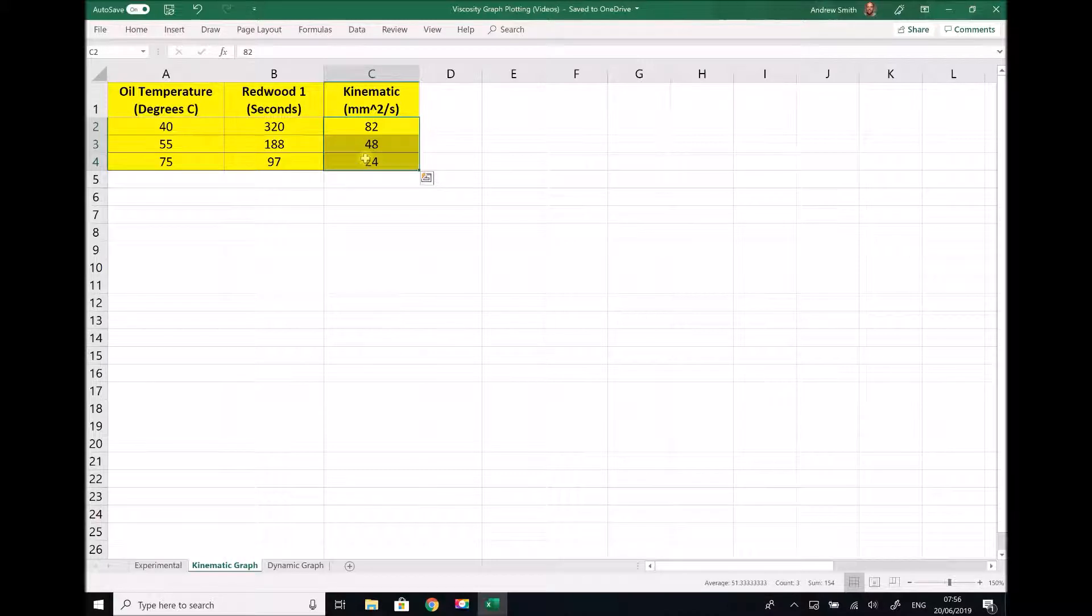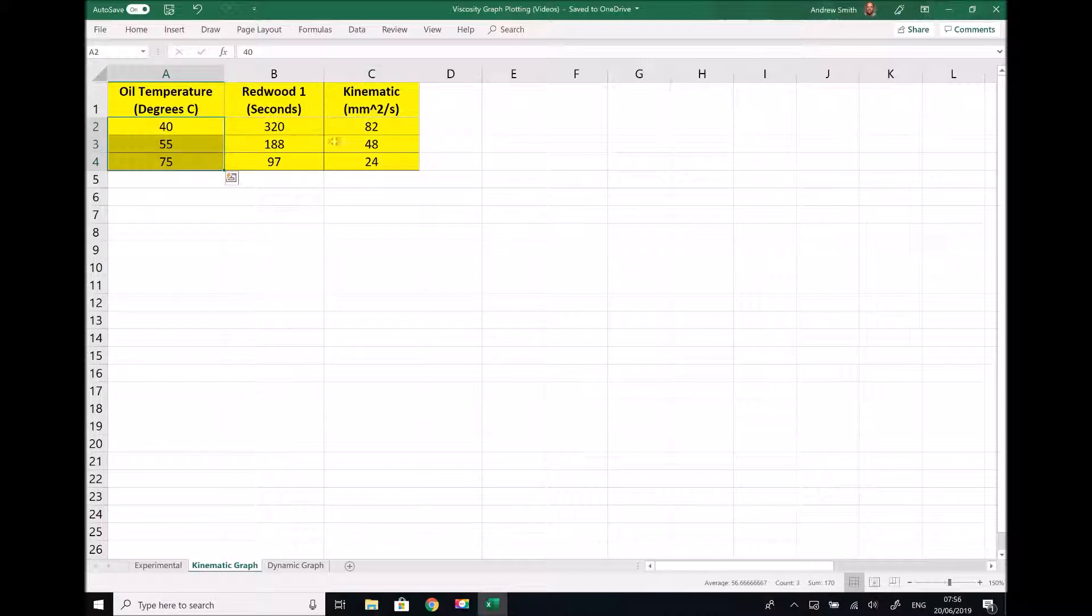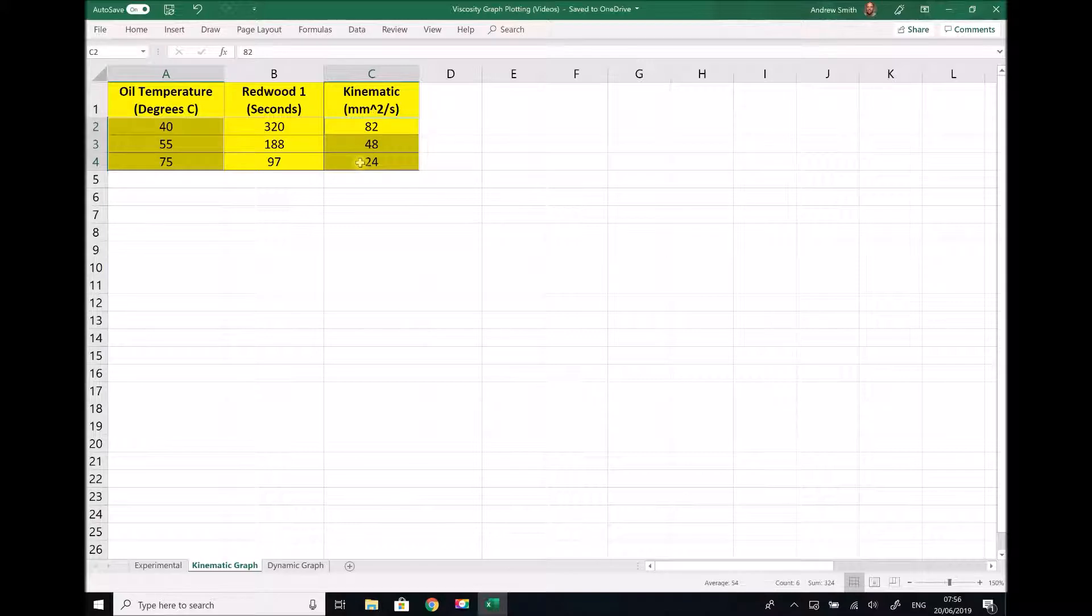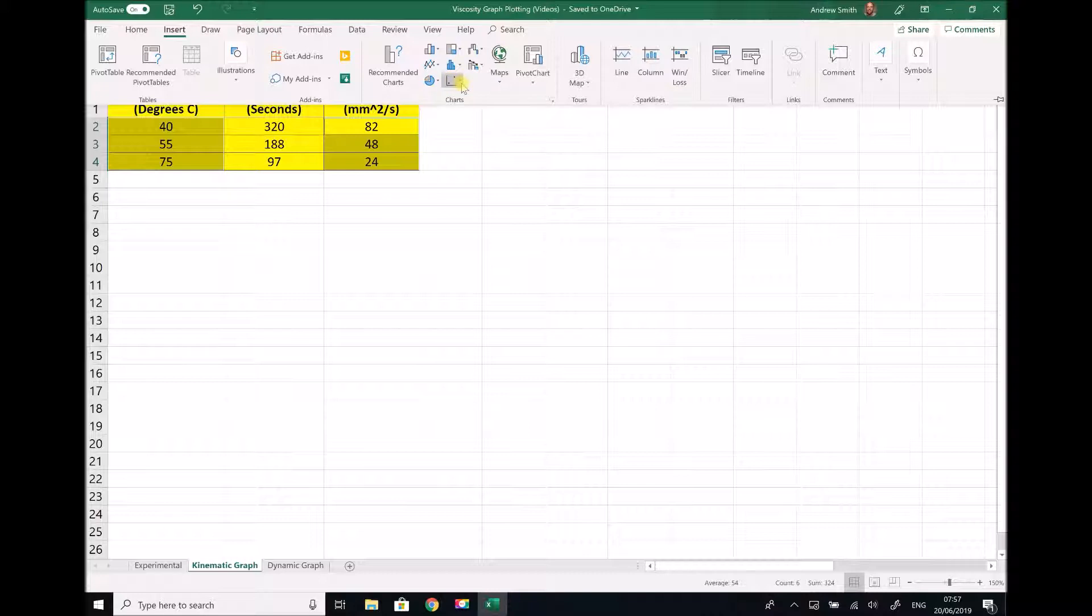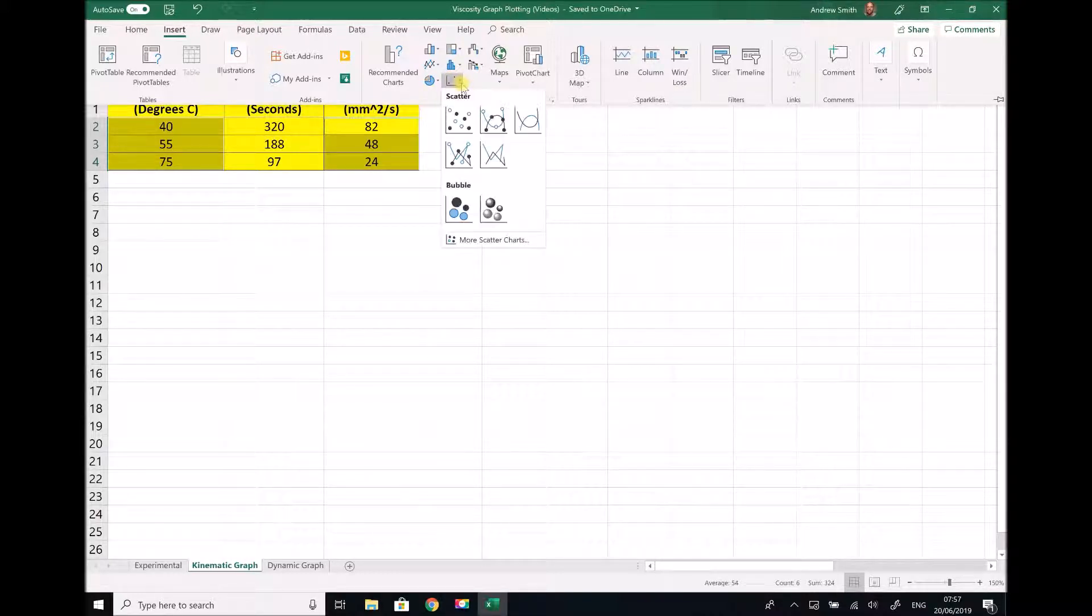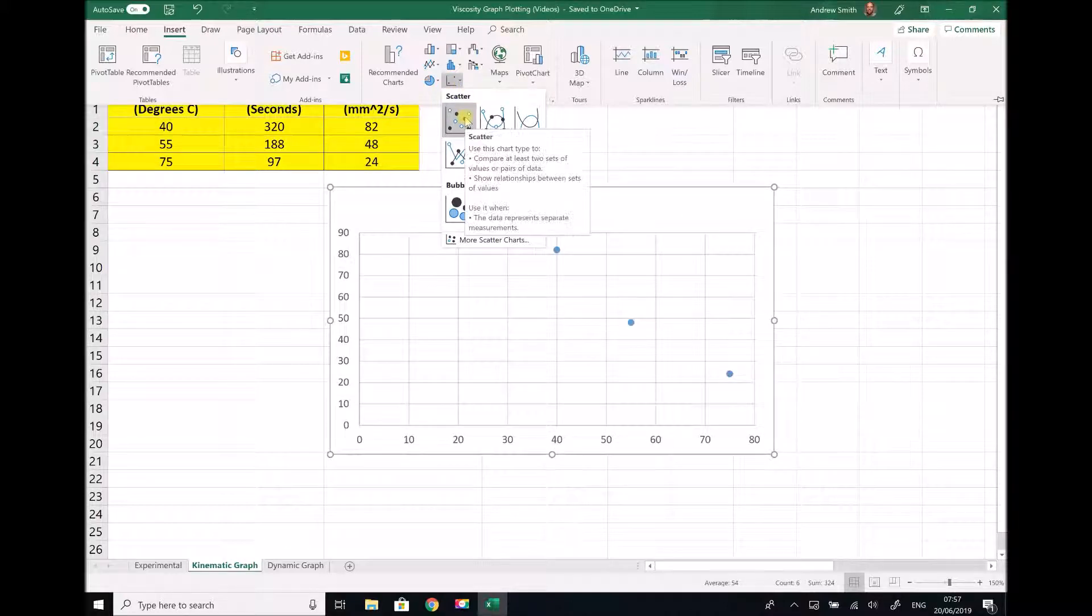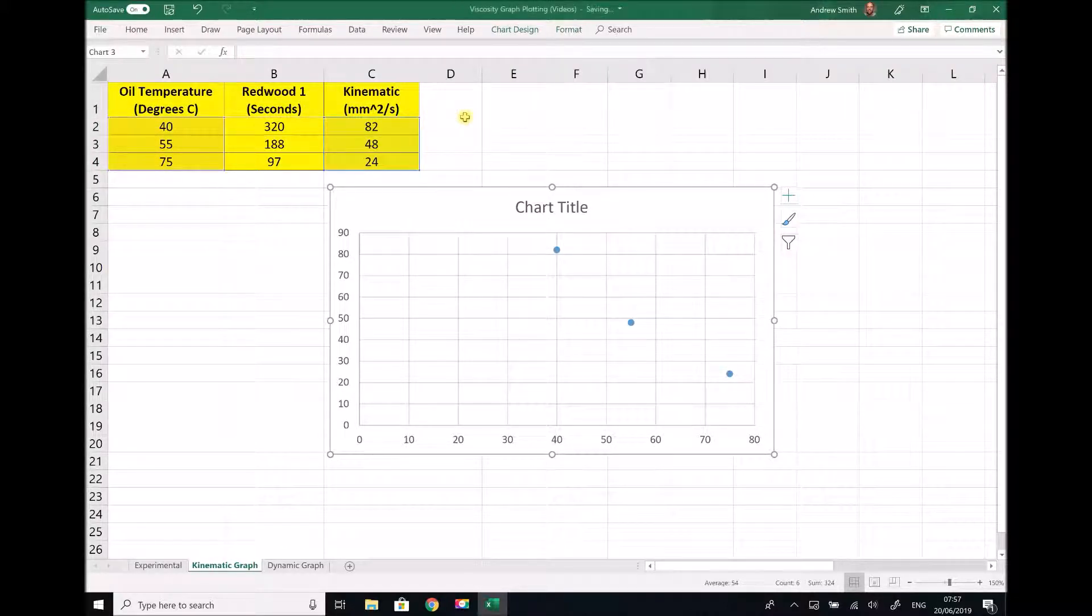This is a relatively straightforward process. All we need to do is produce a scatter graph of our temperature against our kinematic viscosities. Note that the graph type you need to use is scatter graph because that is going to plot those two sets of data against each other. We're going to start just with the dots like so.